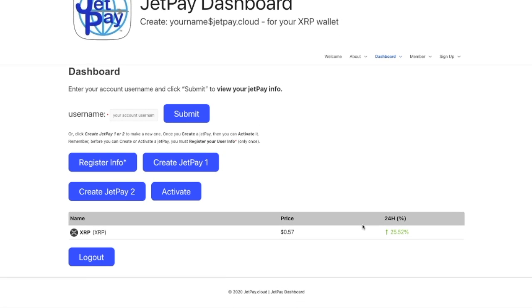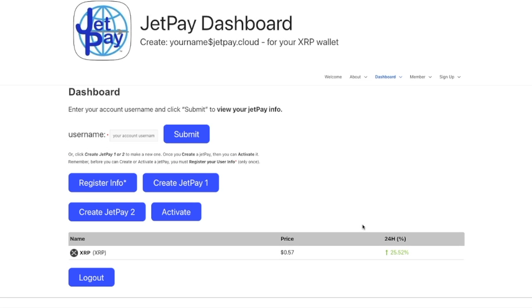Going back to the dashboard, I want to reemphasize the importance of a destination tag. It's not flawed technology — there's been some bad press because people haven't understood what destination tags are about. Most exchanges have one main wallet and use the destination tag to route your XRP to where it's supposed to go. If the destination tag is missing, it's like trying to mail a letter internationally without a zip code — no zip code, no letter.